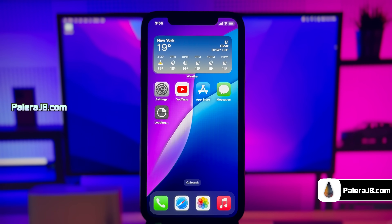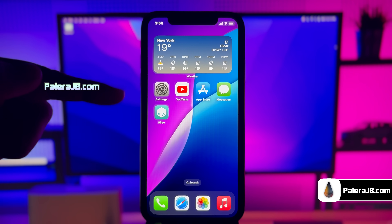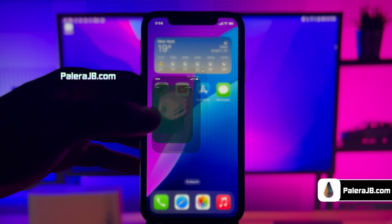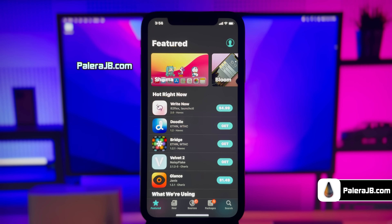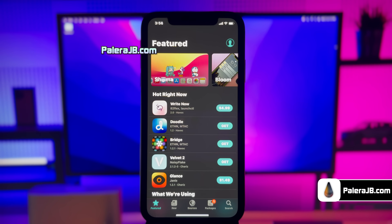Cilio is now downloading on my iPhone. The Cilio app has been successfully installed. I now have a fully working Cilio app on my iOS 18 device.